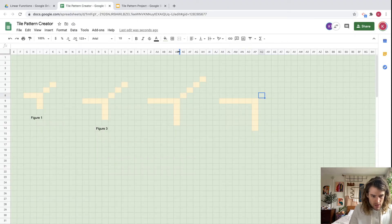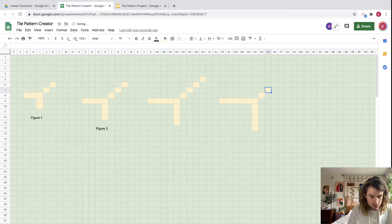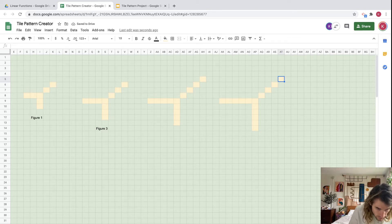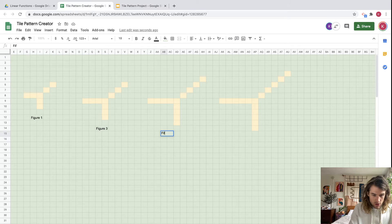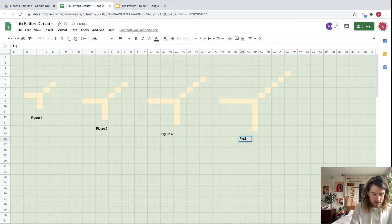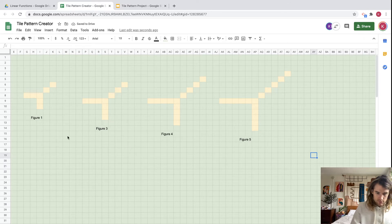Let's change this back to yellow and add some more in here. Looks like we might need one more. There we go — now let's label these. This one is figure four, and down here figure five.